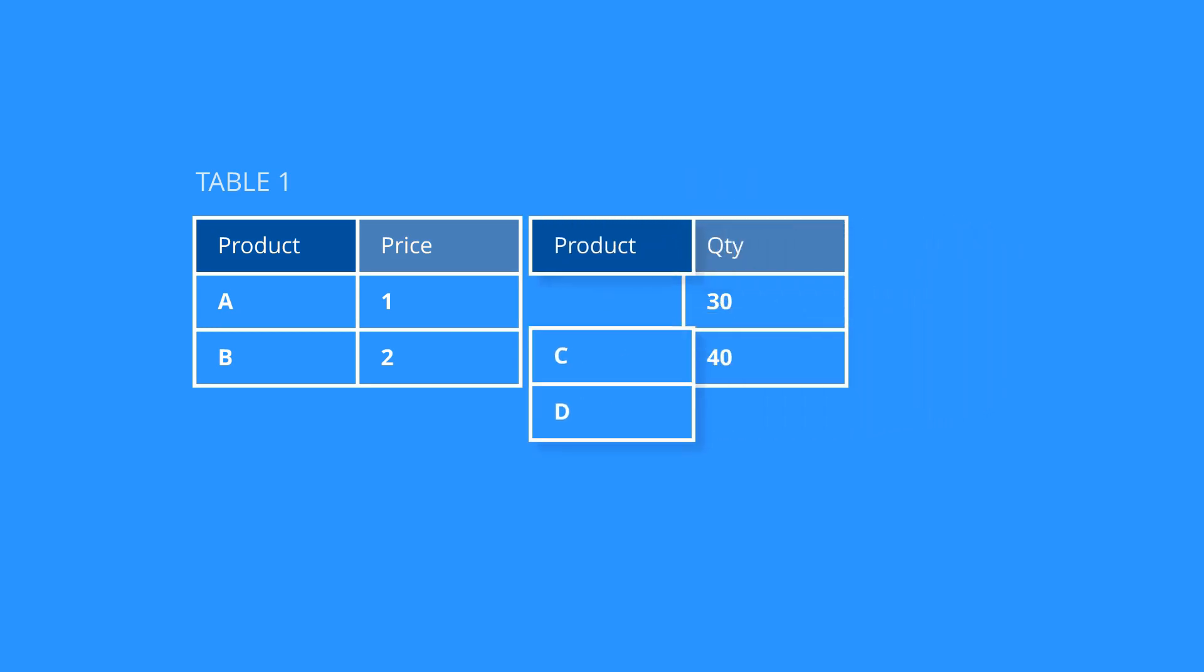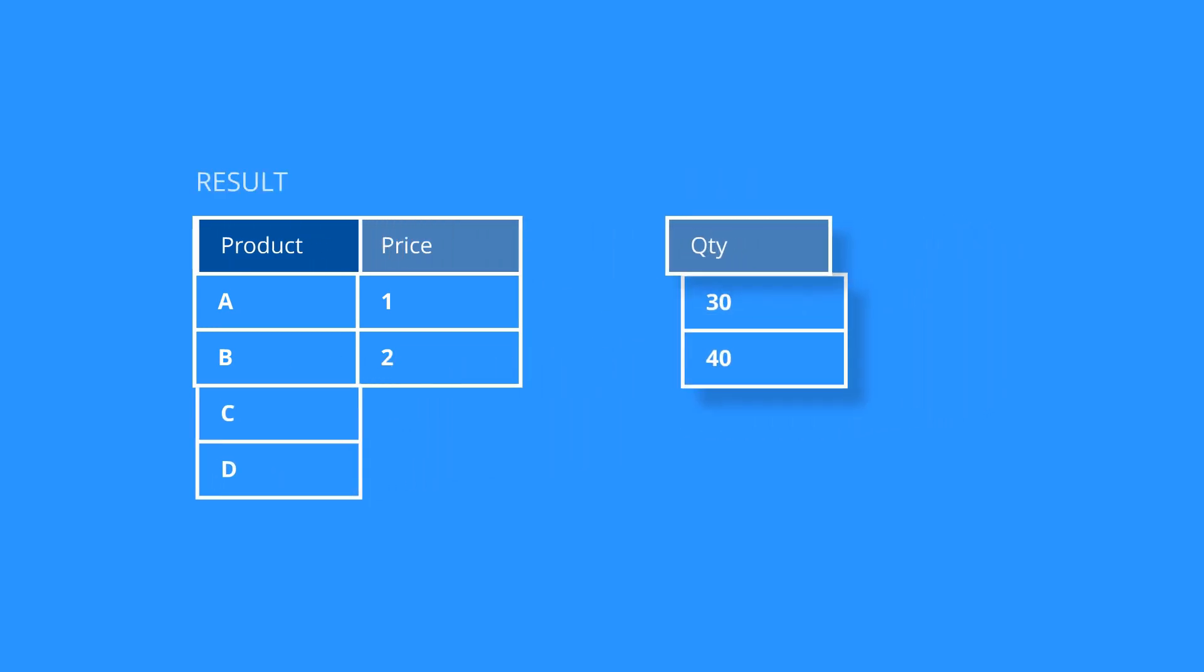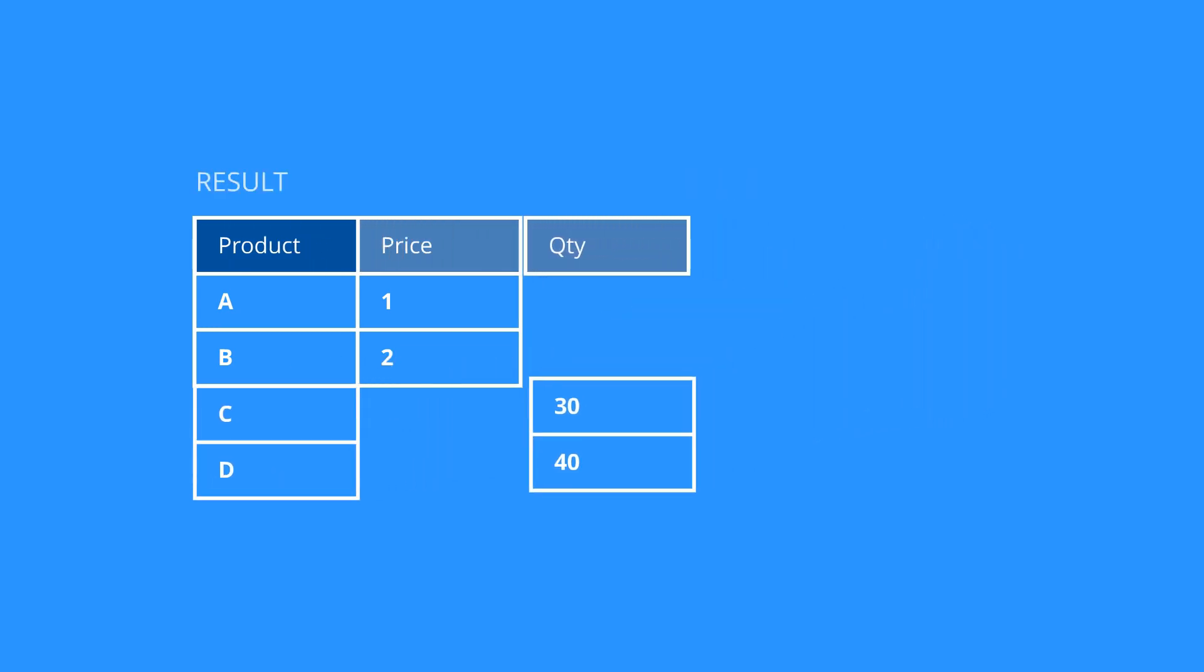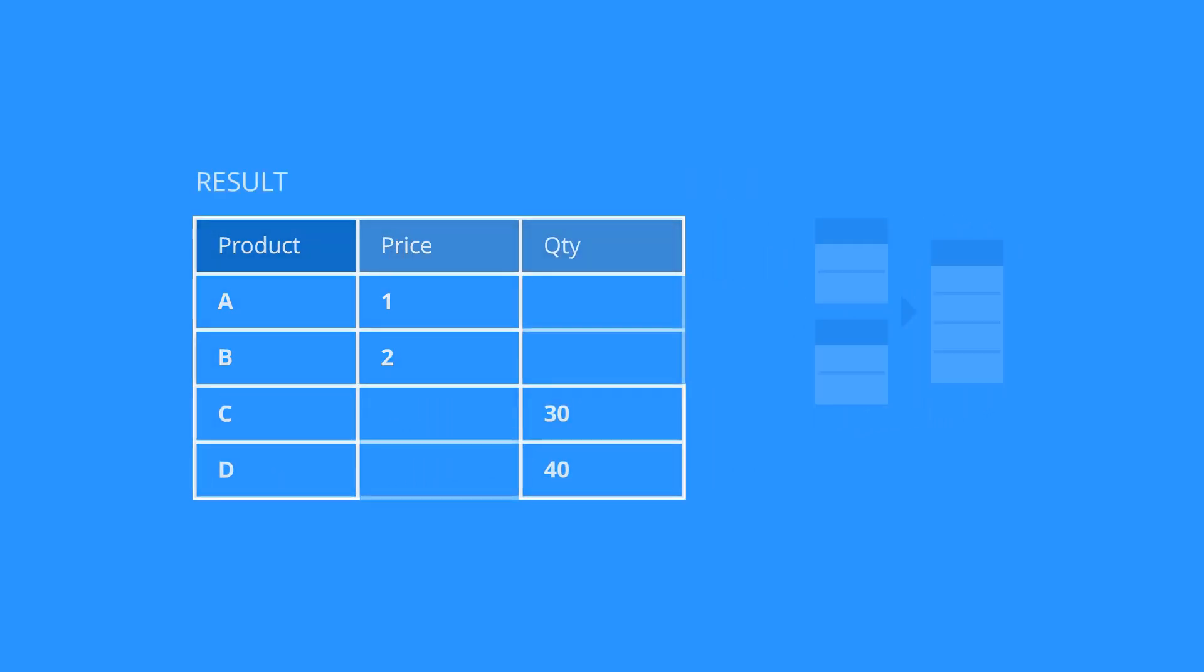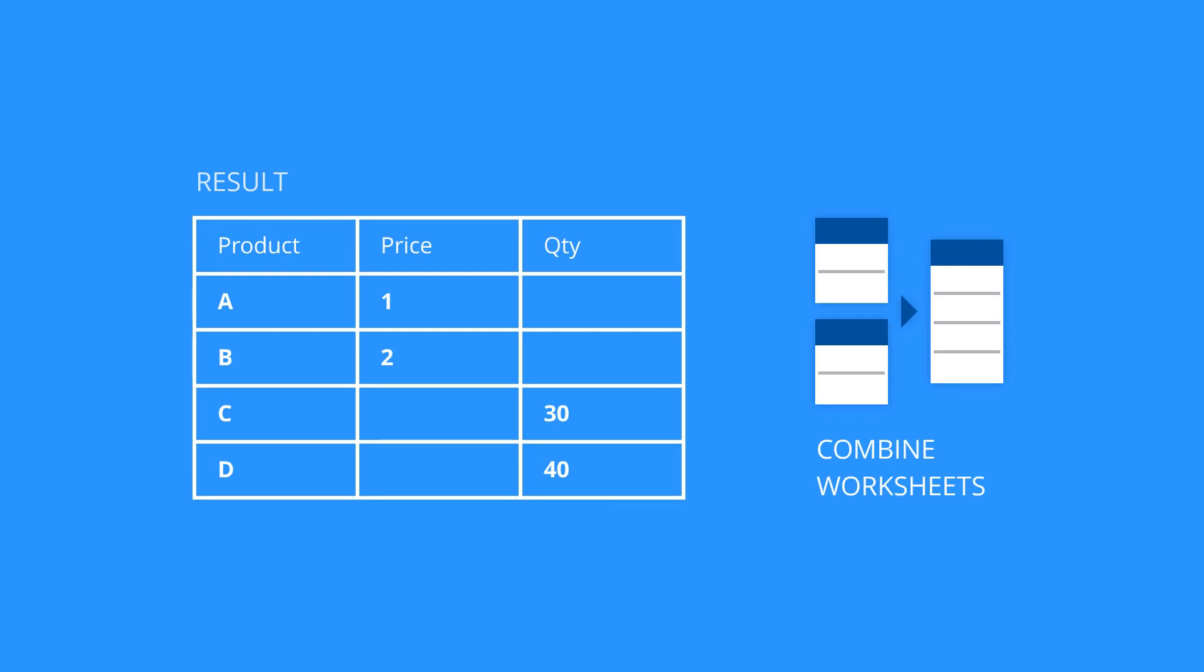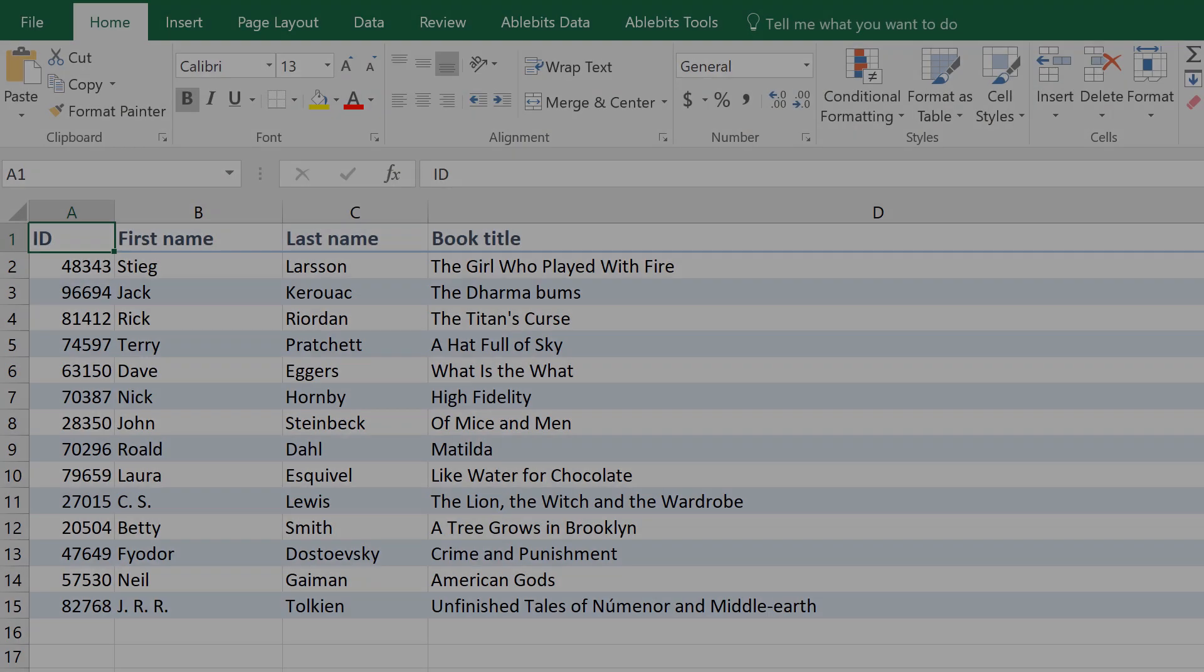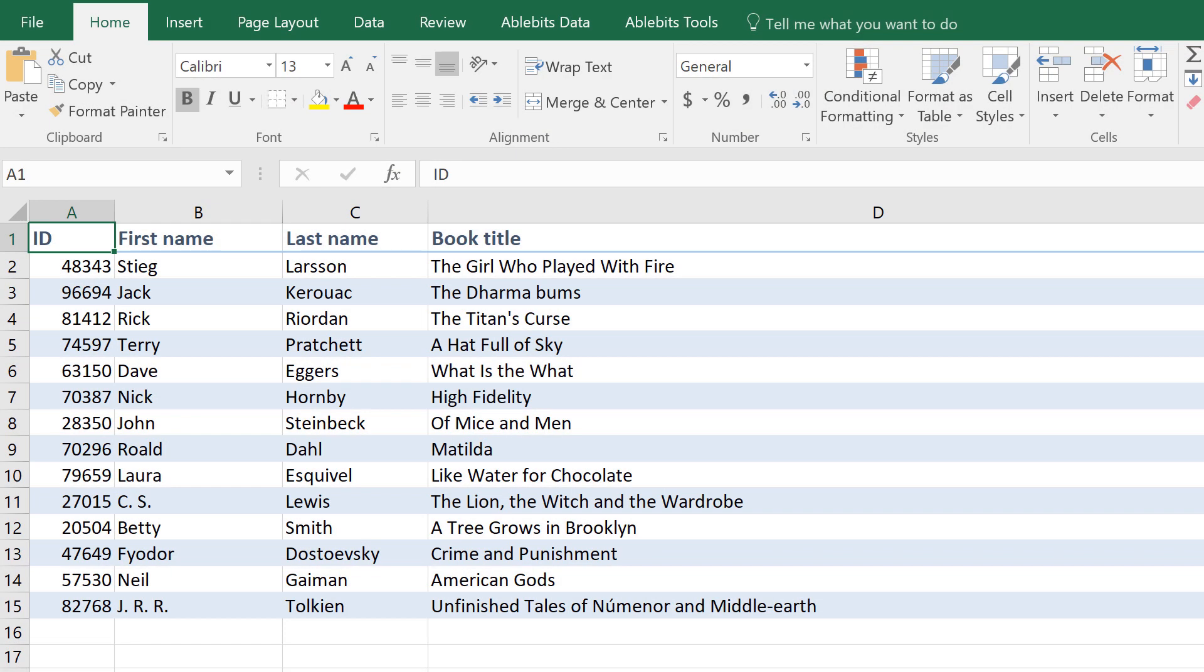Consolidate Worksheets Wizard has a special tool that considers column headers when it copies the values. Here are your simple steps for when you need to do it.